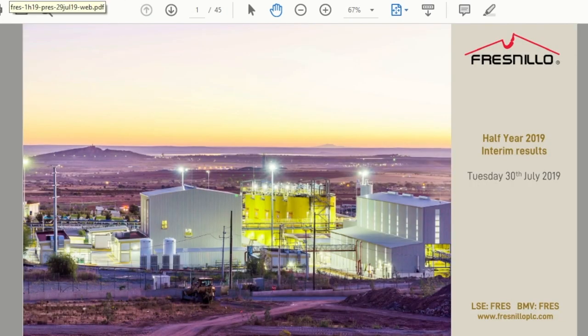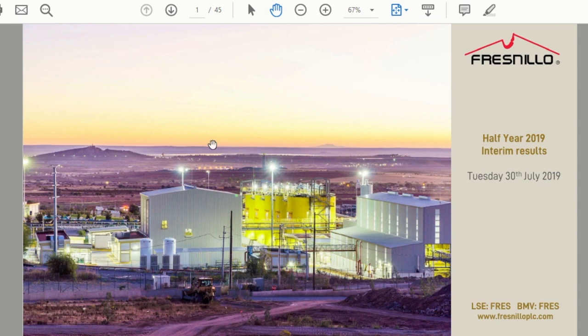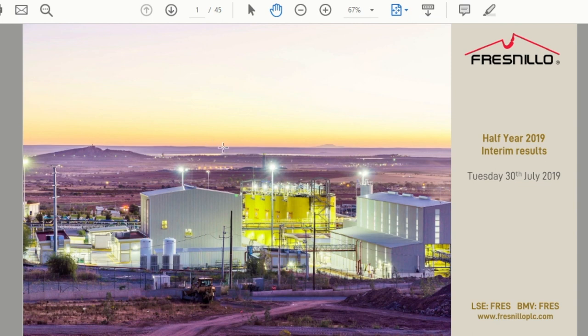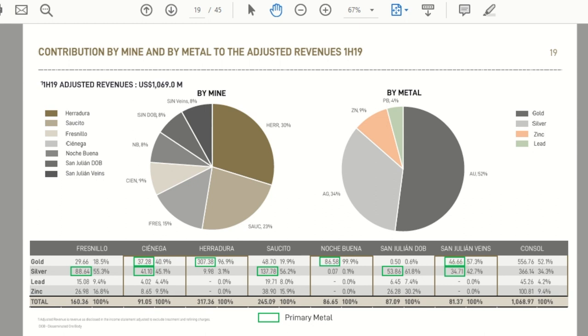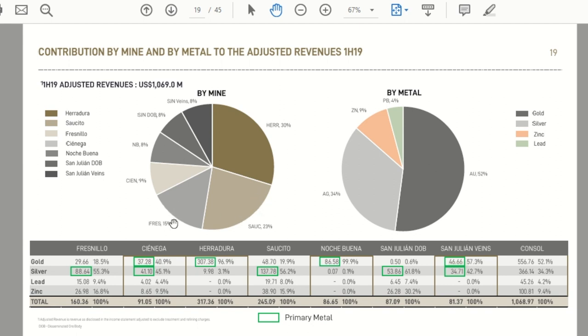So we're going to jump over to their first half 2019 results. And they have an investor presentation that goes through their results. And we'll start on page 19. And it talks about their revenue by metal and mine. So you can see of their operating mines here, Herradura is the largest in terms of revenue contribution. Saucito is next at 23%. Fresnillo is 15%. And I won't go through all the others, but you can see some pretty nice diversification by mine.